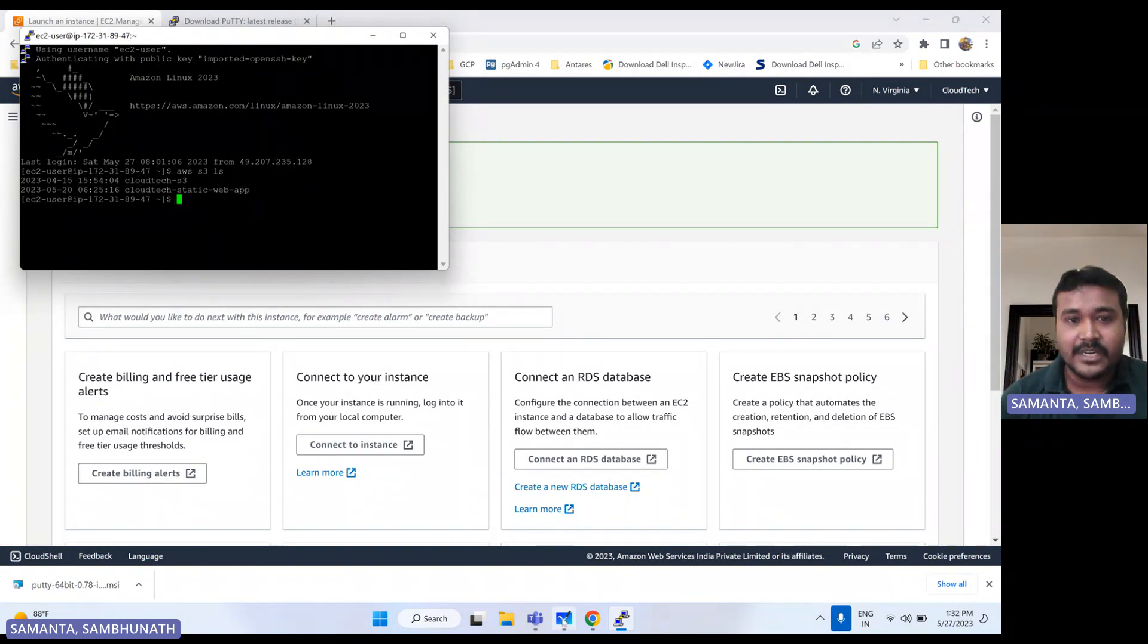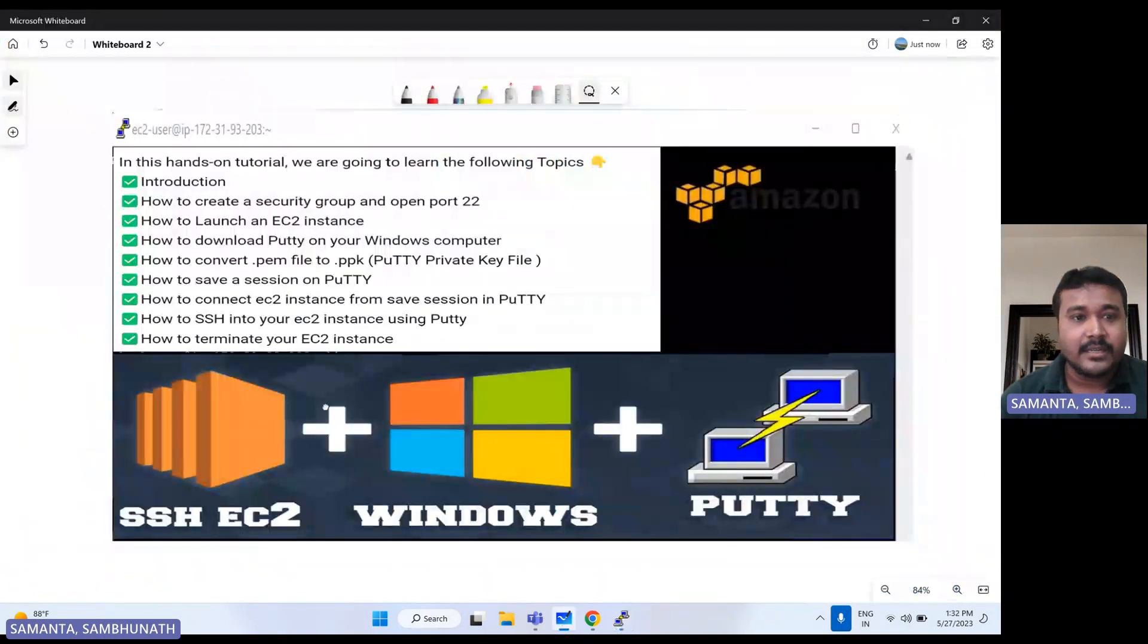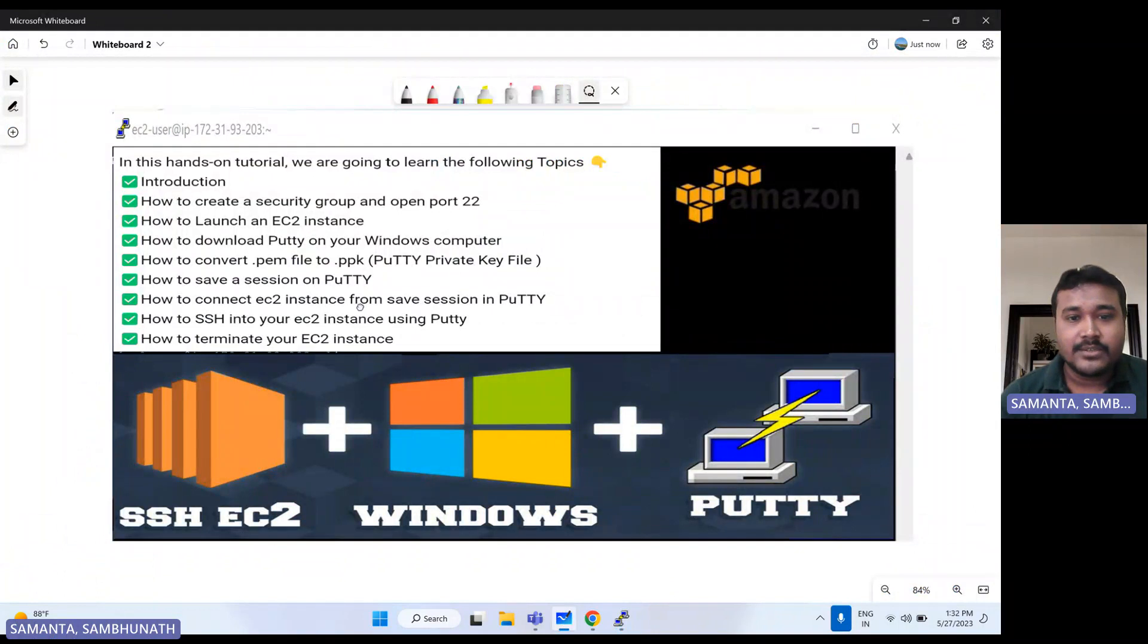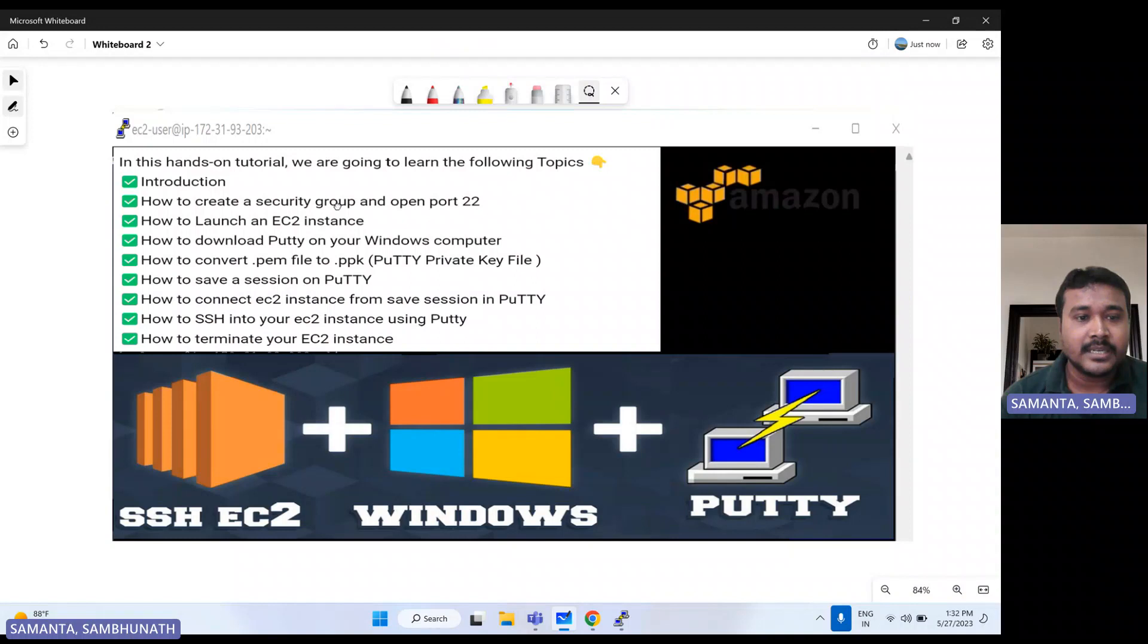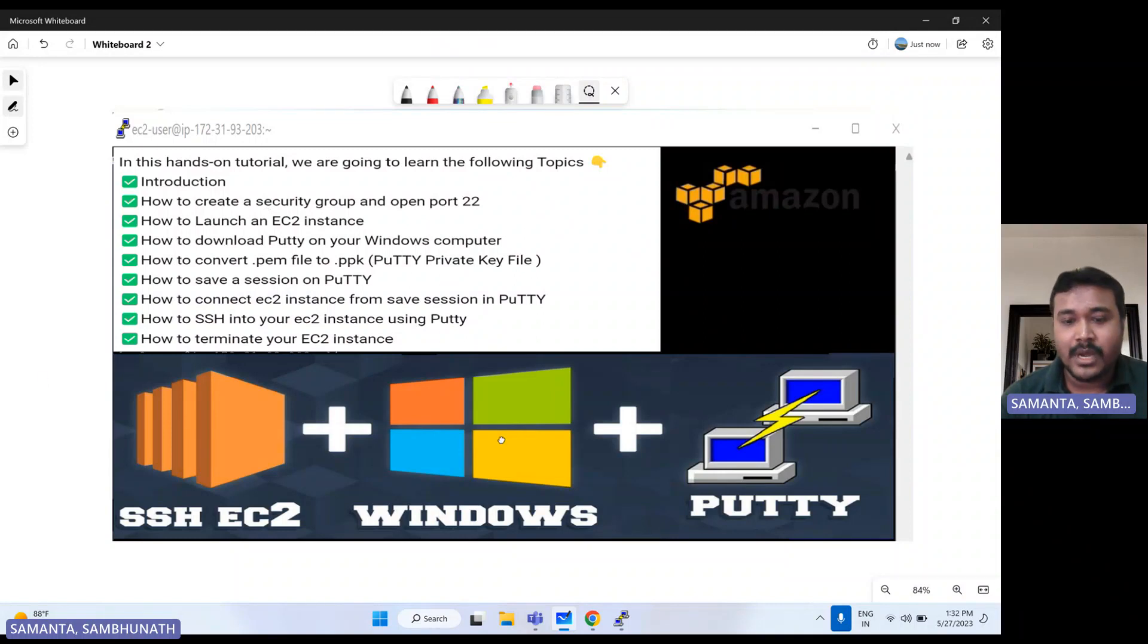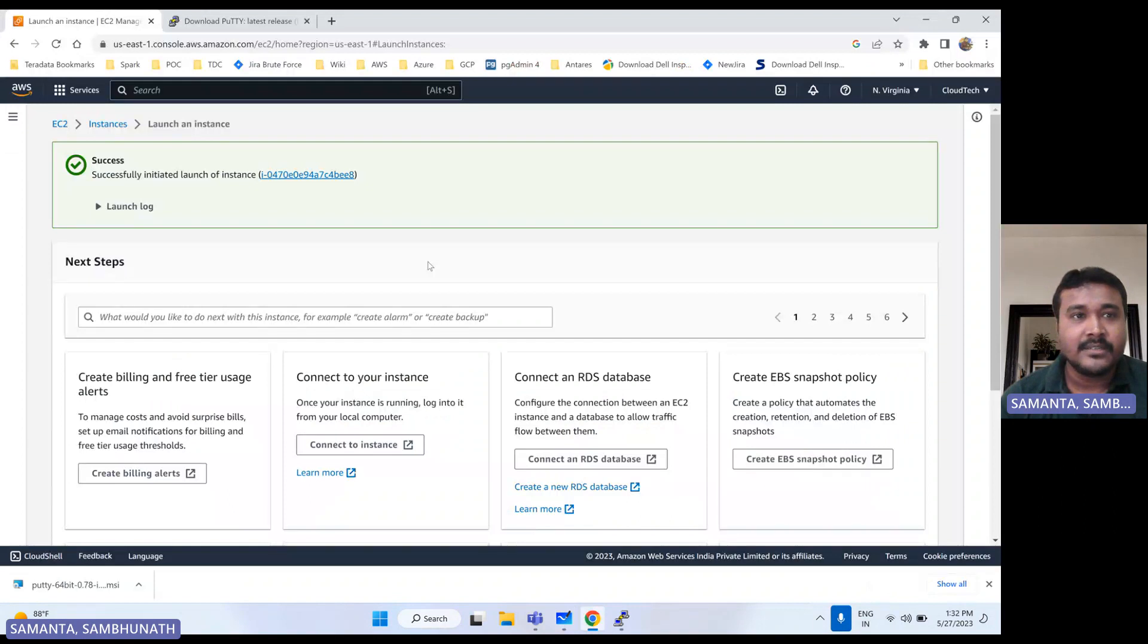So now we are good to connect here. Now what else we are pending here? Save is done, connect is done, session saving is done, Windows download is done, security is also done. Now I'll show you how you can terminate this instance.